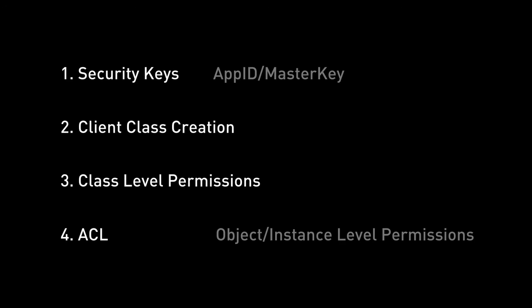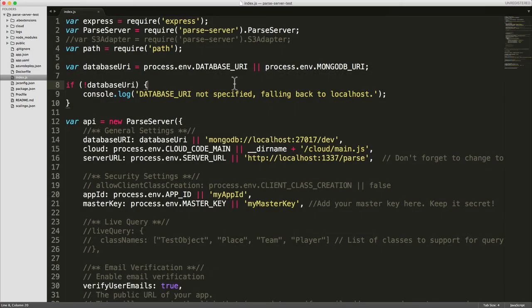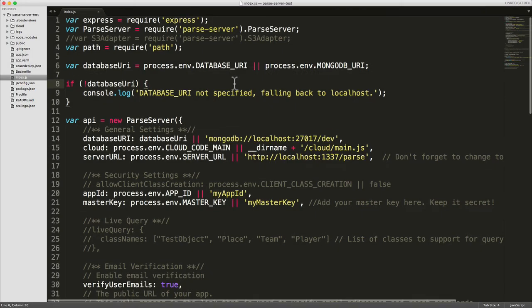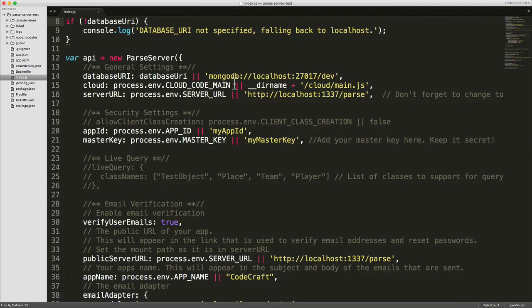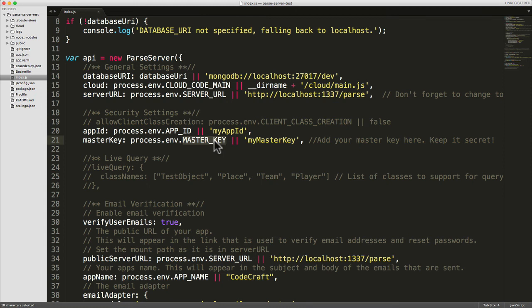So let's go through these one at a time. If we go back into our server code and we go into the security settings section, you can see this is where we specify the app ID and master key through the environment variables. And we went through this when we set up the project on Heroku.